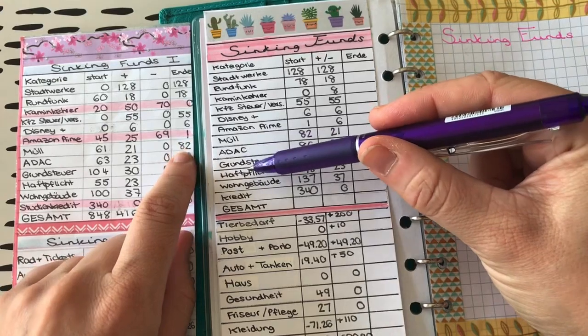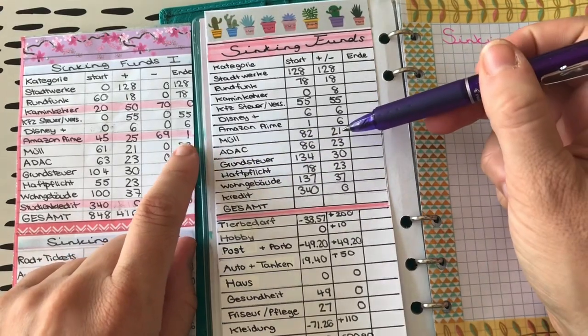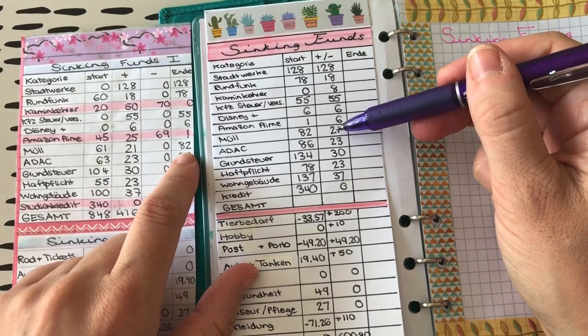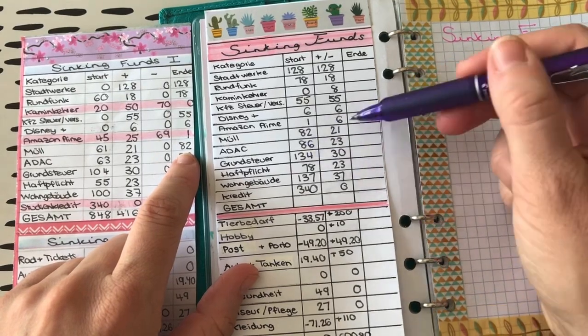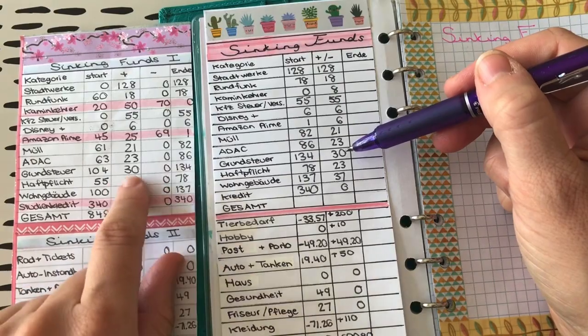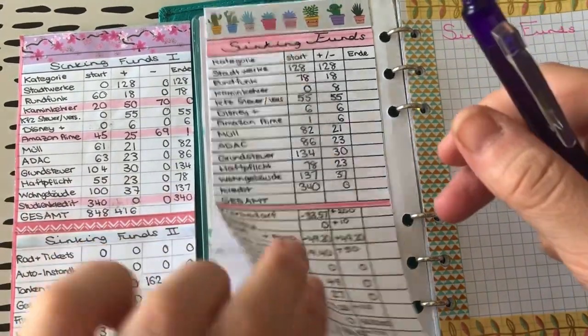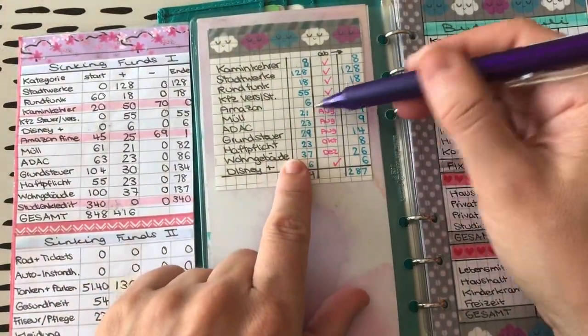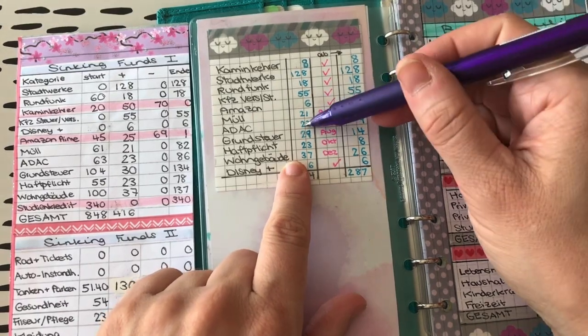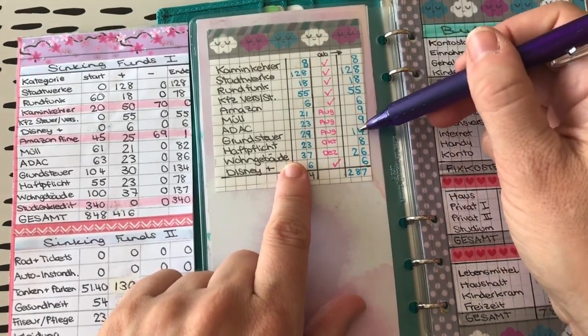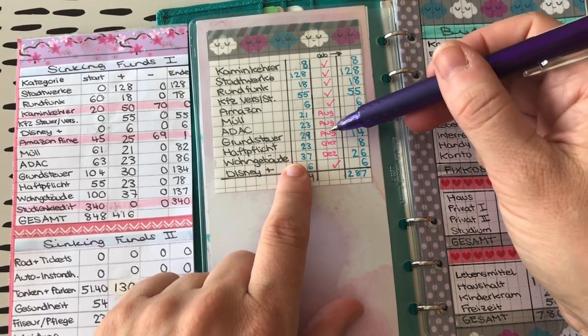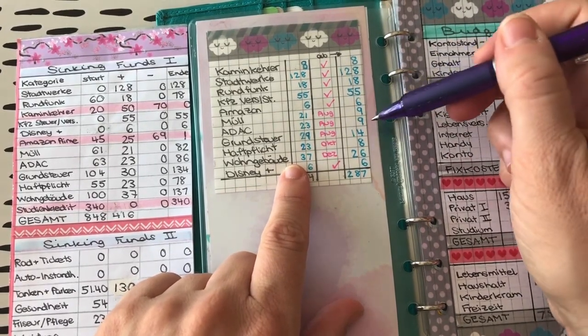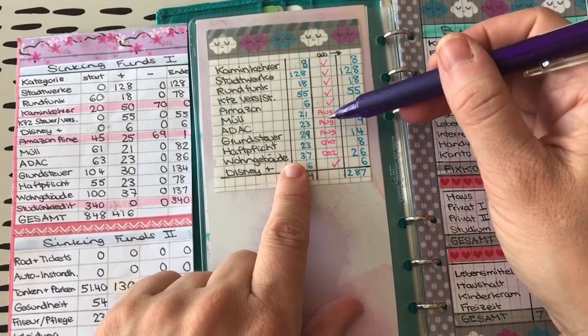Und als kleine Vorausschau, Müll, ADAC als auch Grundsteuer sind alle 3 jetzt im Juli fällig. Da haben wir jetzt die letzte Zahlung noch, damit die voll sind, 21, 23 und 30 Euro. Und die fallen jeweils runter. Statt 21 sind es dann 9, statt 23 sind es 9 und statt 29 sind es 14. Und das ist natürlich total cool. Das heißt, wir haben automatisch im nächsten Monat ordentlich mehr Geld.